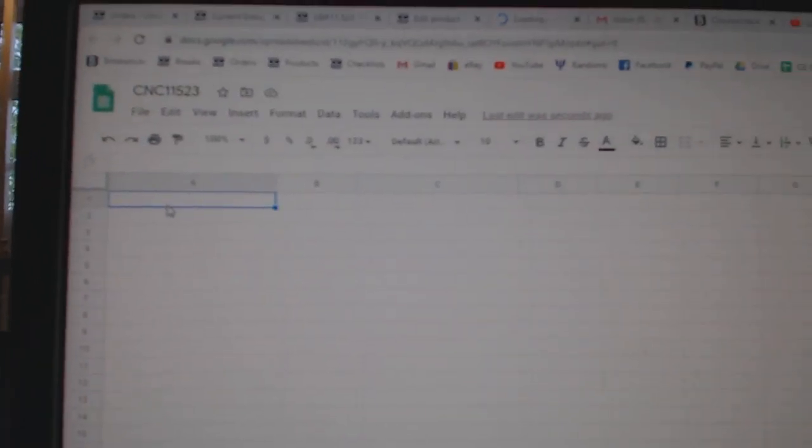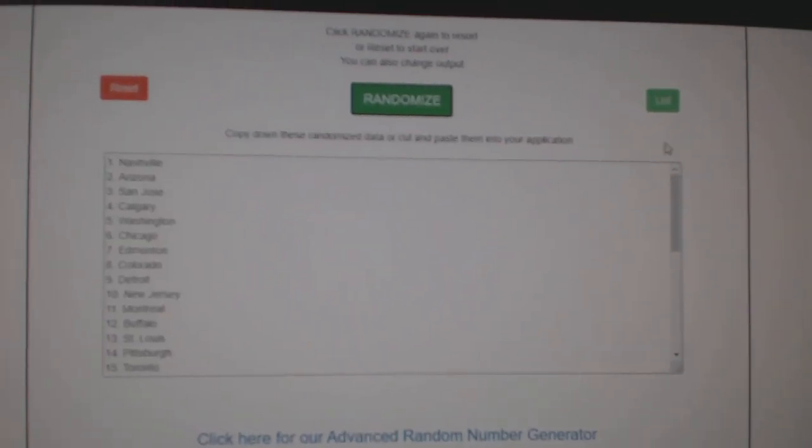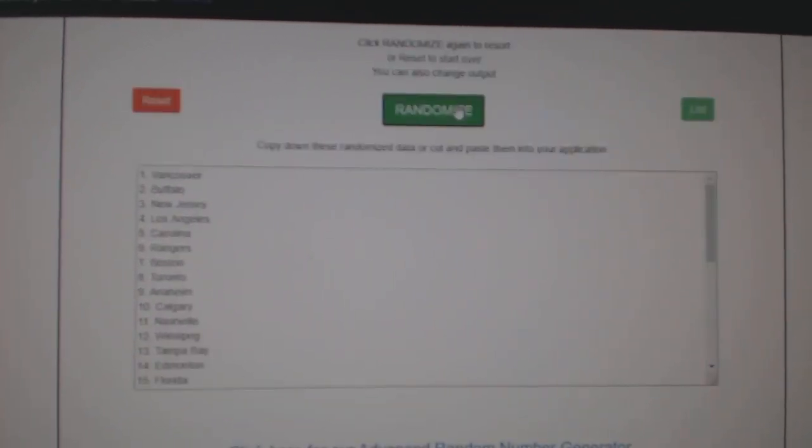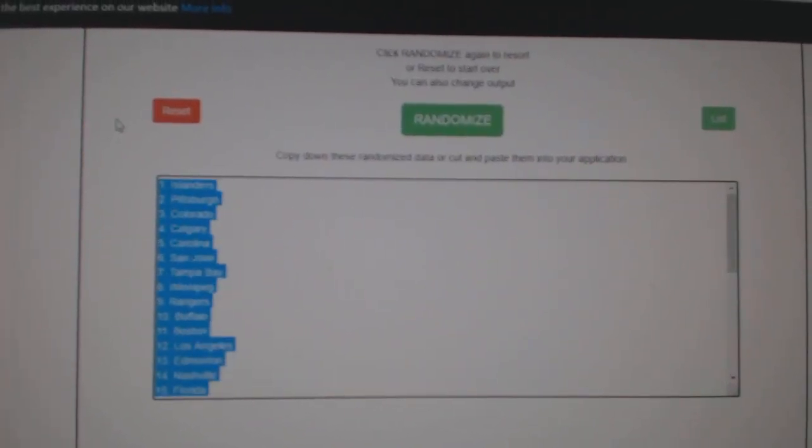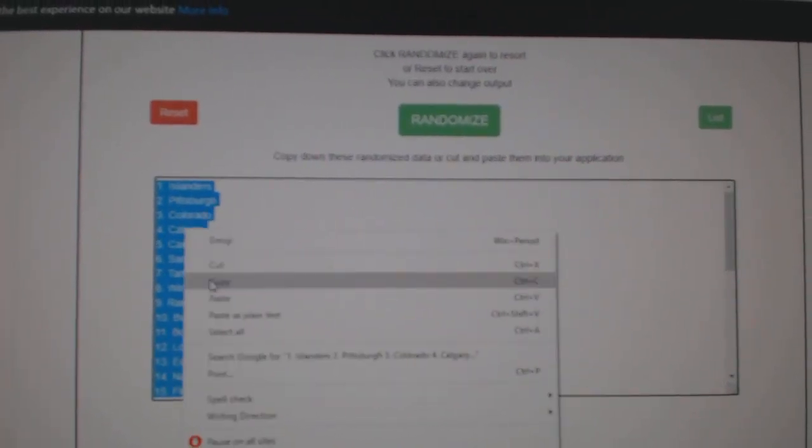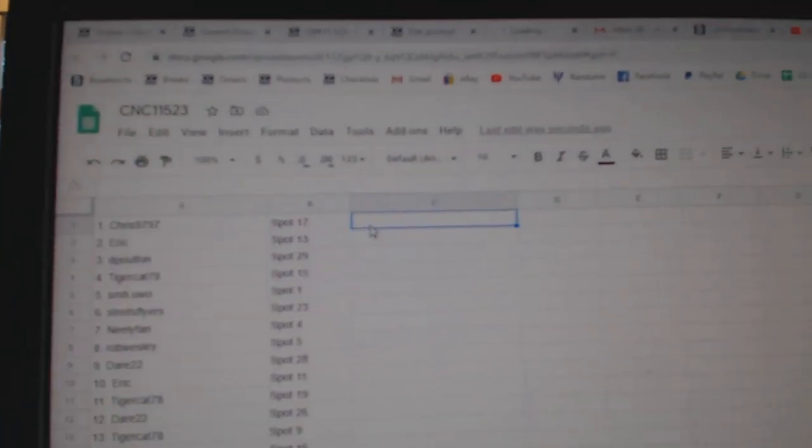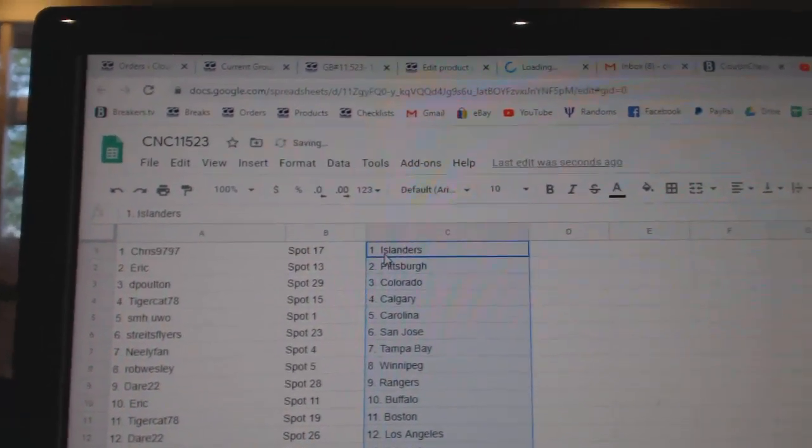Paste, and the teams, one, two, three, copy, paste. All right.